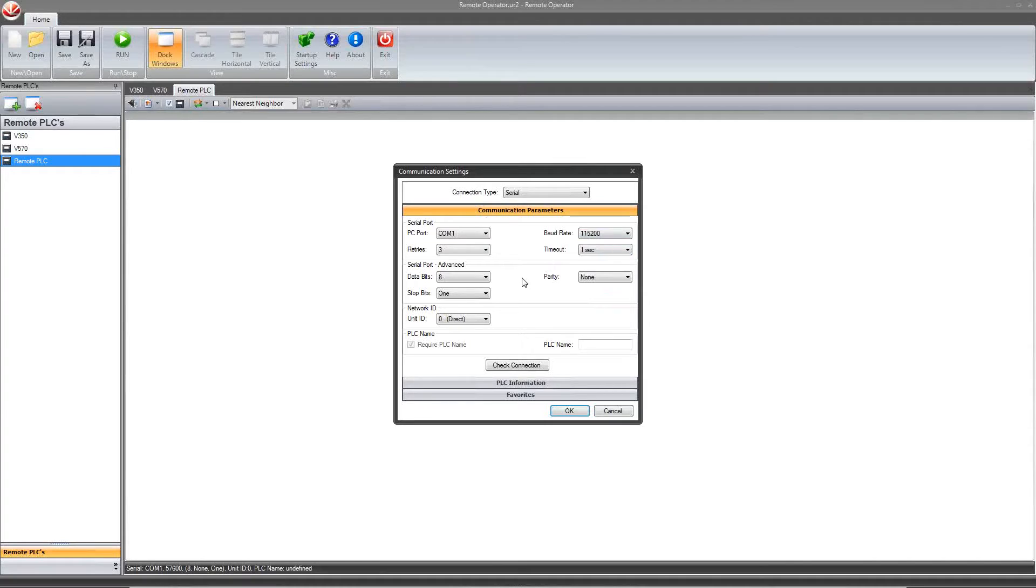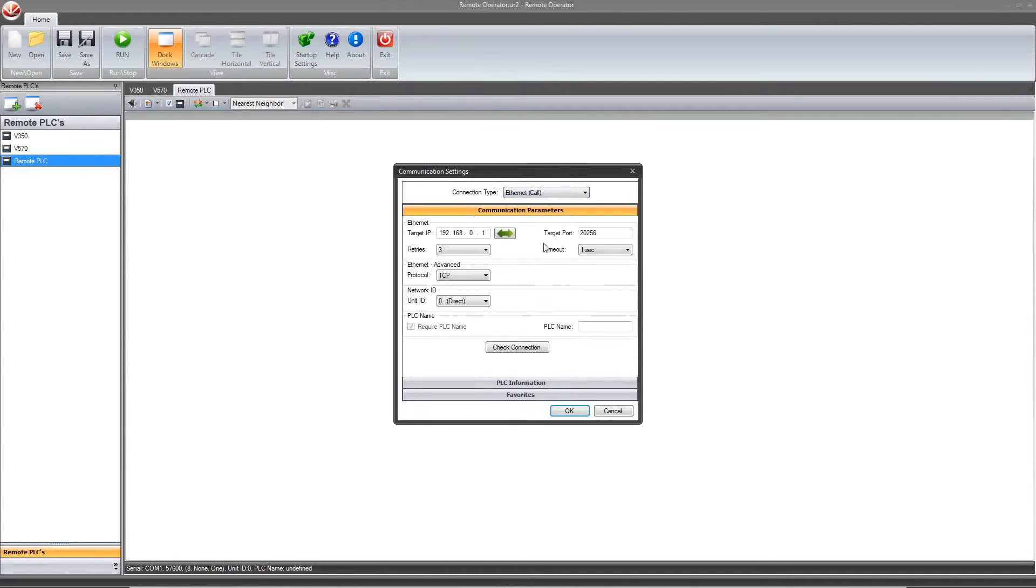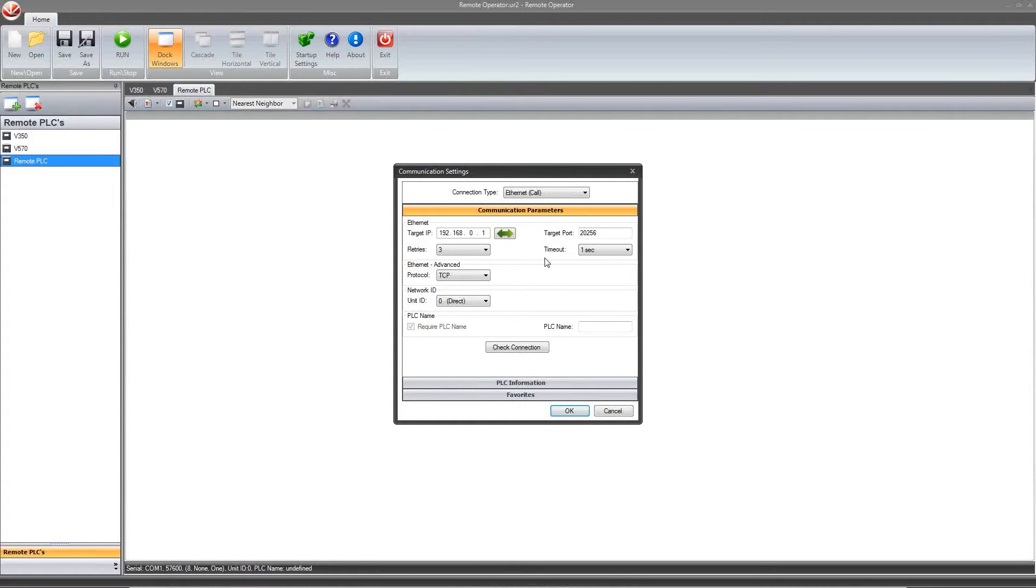You can also choose Ethernet call if you are trying to access the controller through a network. You will need to enter the specific controller's IP address and connect using an open port. Our controllers each have four sockets to communicate through, so make sure to access one that is not in operation. If multiple PCs are connecting at the same time via Ethernet, please ensure that each is connecting to a different available socket.